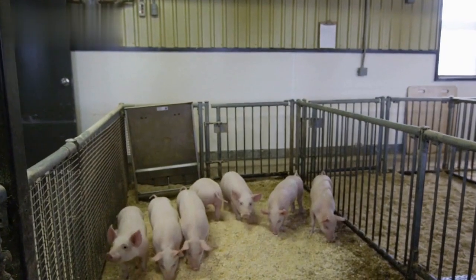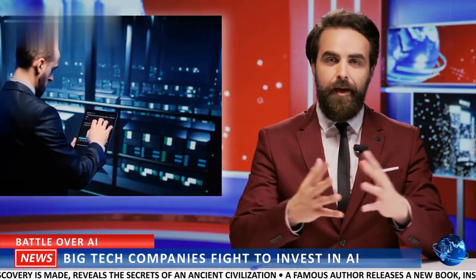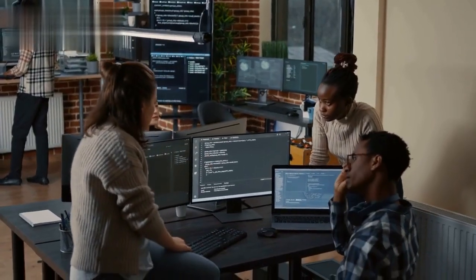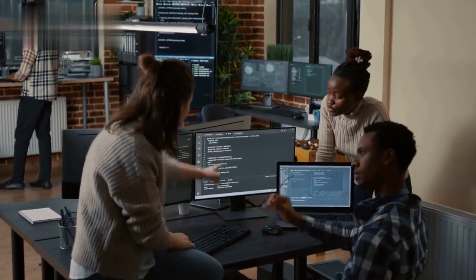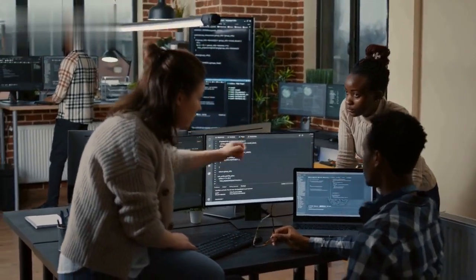Ethical considerations: The AI community is acutely aware of the ethical implications of their work. Efforts are being made to address issues of bias, fairness, and transparency in AI systems.